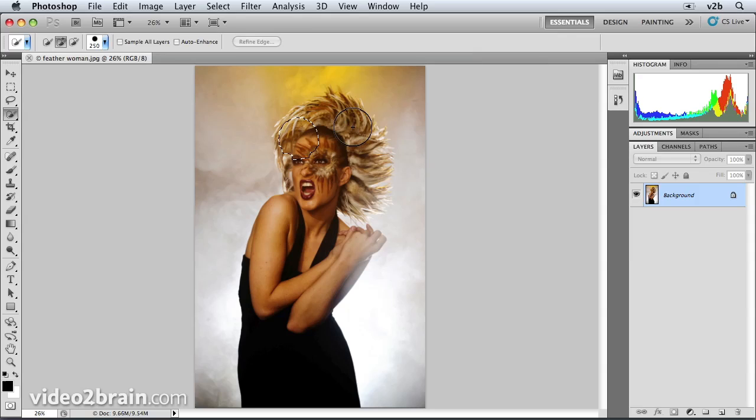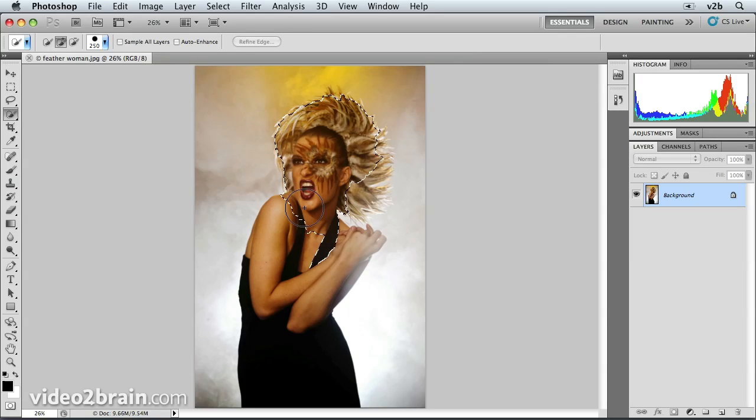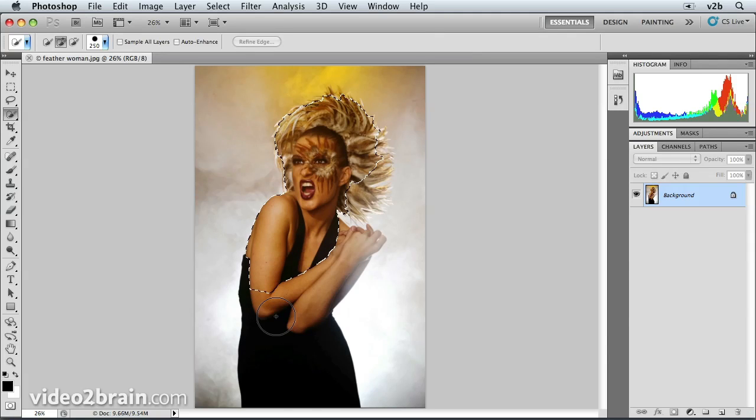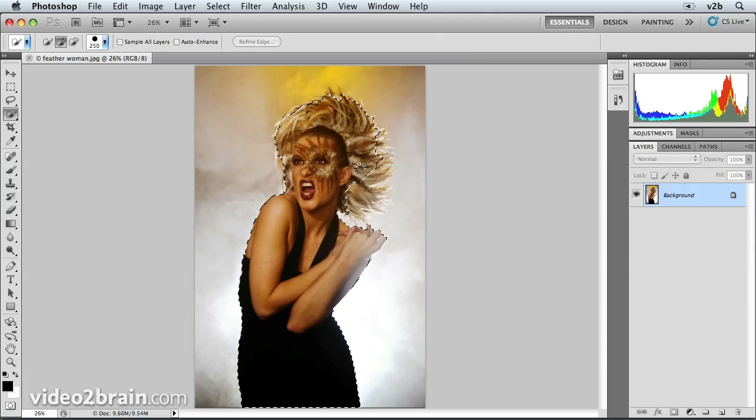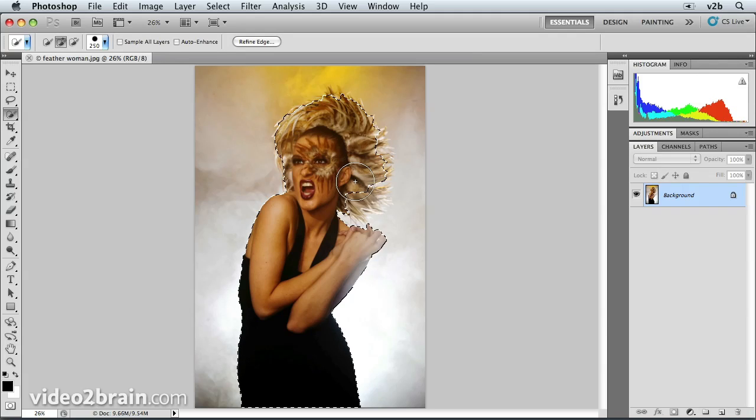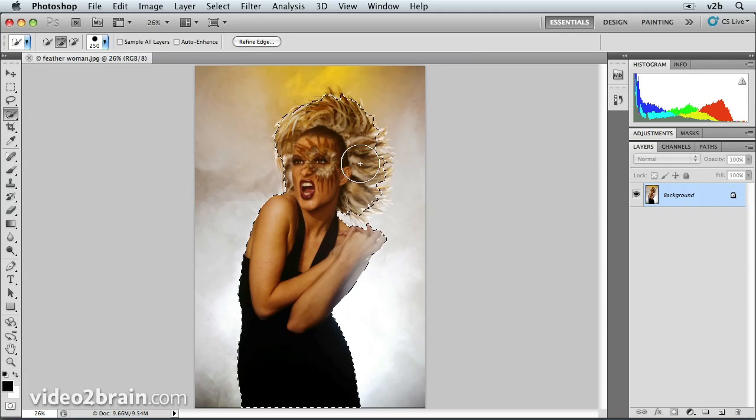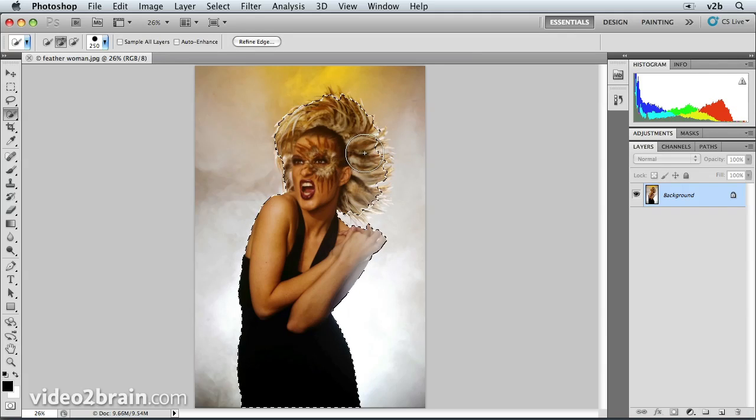So we'll click and drag over her image very loosely. I don't expect the area of feathers to be a precise selection. Because that's where Refine Edge is going to save the day.